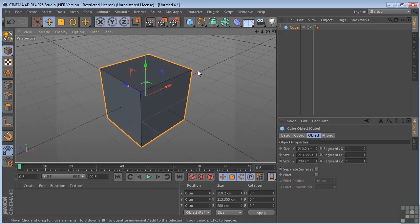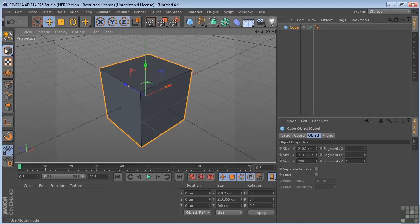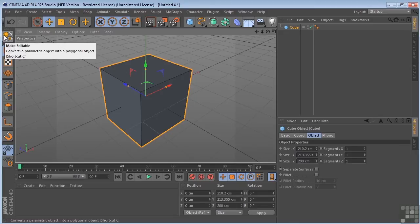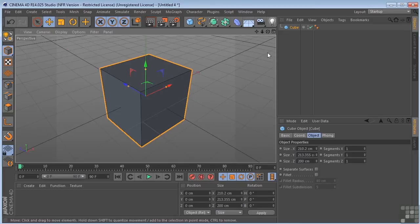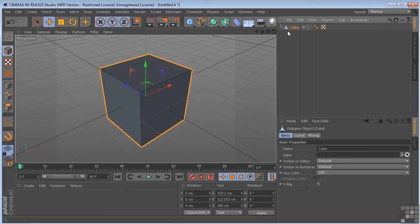we need to turn our objects into editable objects or polygon objects. To do that, we click this button right here, or C is the shortcut on your keyboard. If you watch the cube icon over here, when I hit C on the keyboard, it turns into a polygon object.